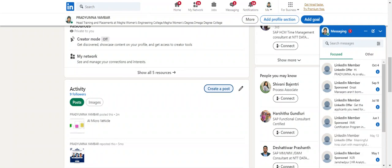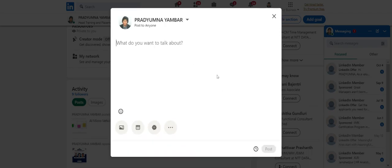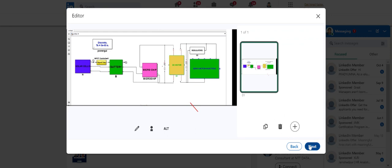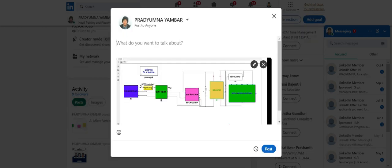LinkedIn profile registration is free of cost — we'll share the link in the group as well. Once you create your LinkedIn profile, it will ask you to create a post. Click on 'Create a Post,' then click on the image file. Upload your project image, any photo of your project, or any slide from your topic explanation. Click Next and write certain details about your project.